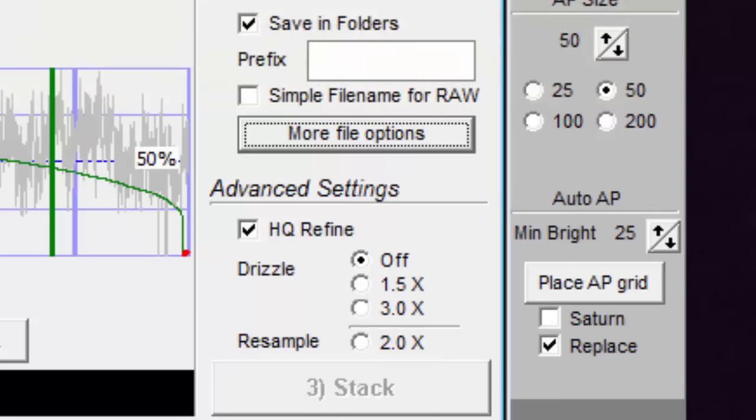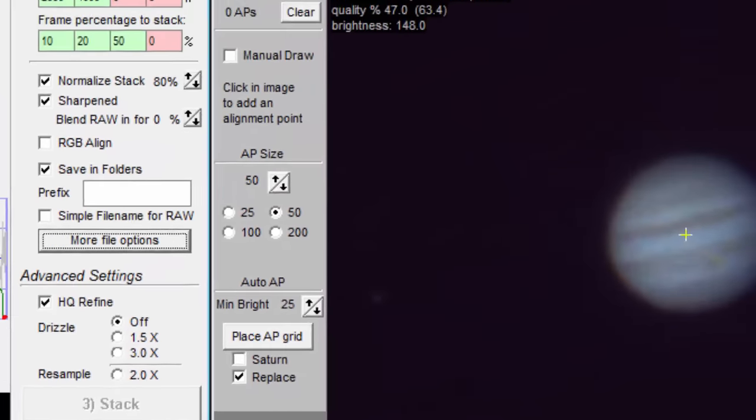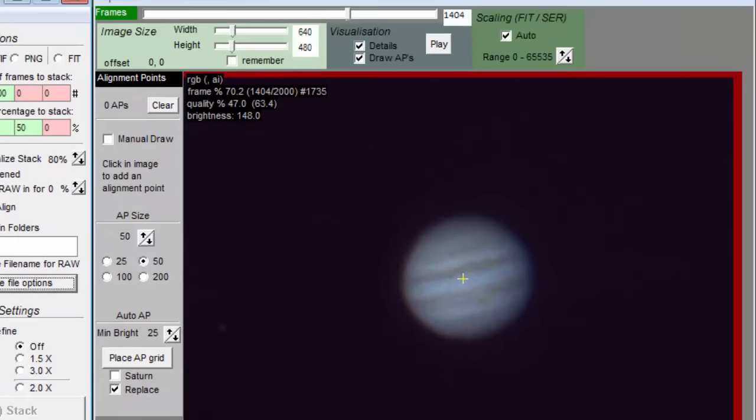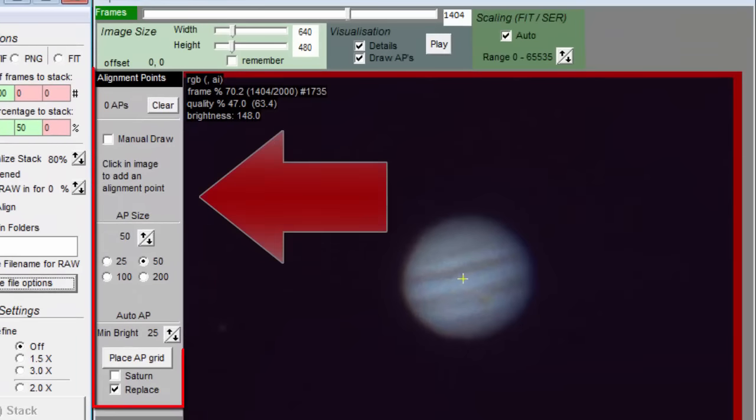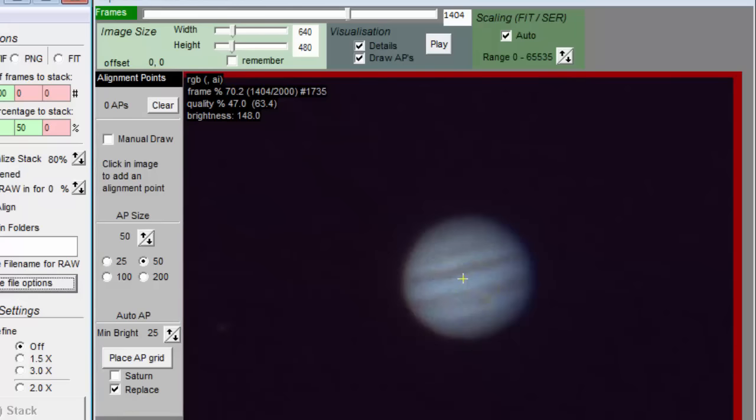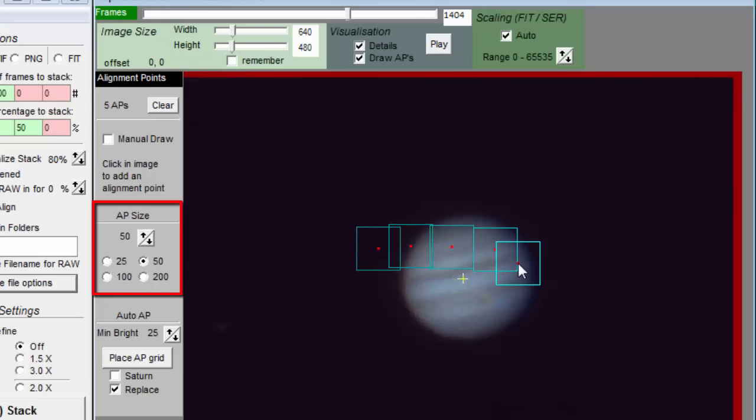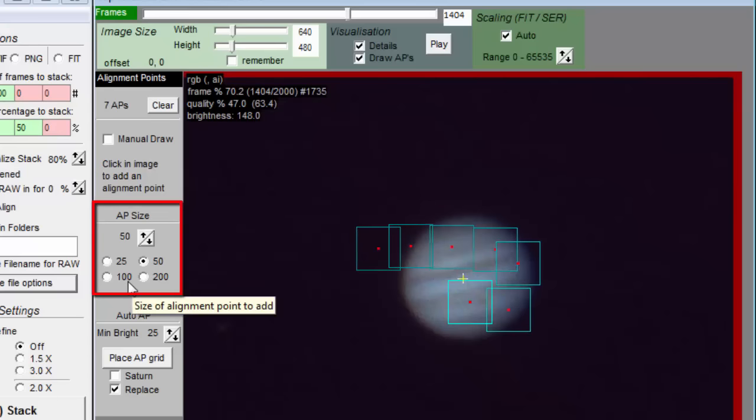The stack button is disabled until you add align points. You control the align points with this left side of the preview window. Most of it is self-explanatory. You can add align points by clicking on the image. You control the size of the rectangles with the controls in this region.